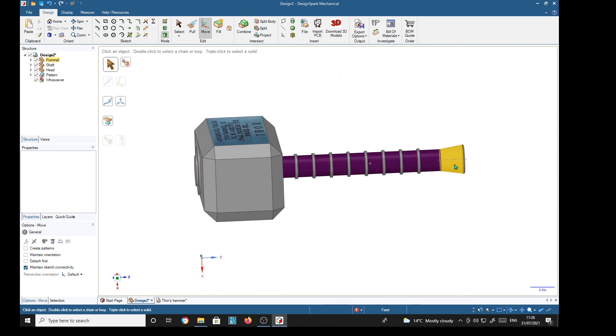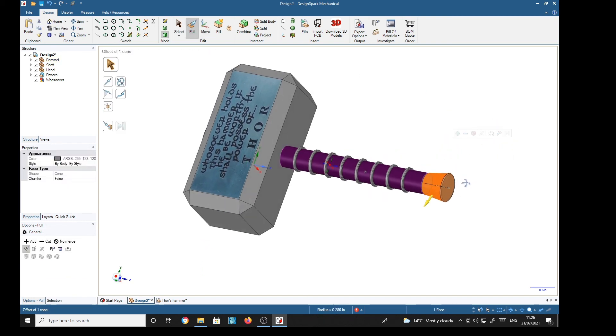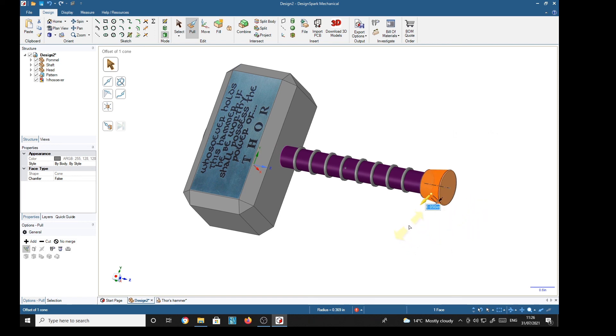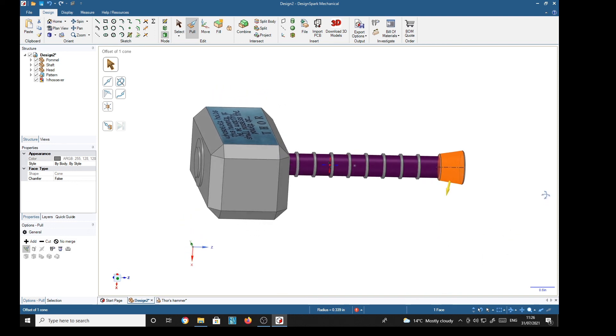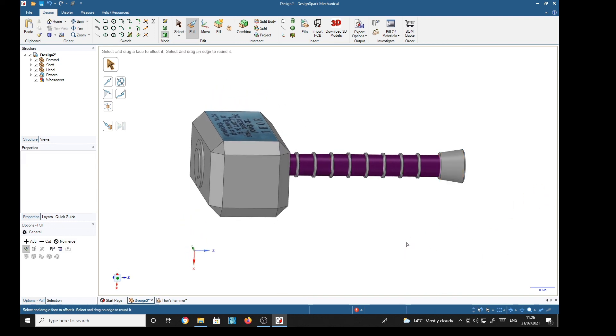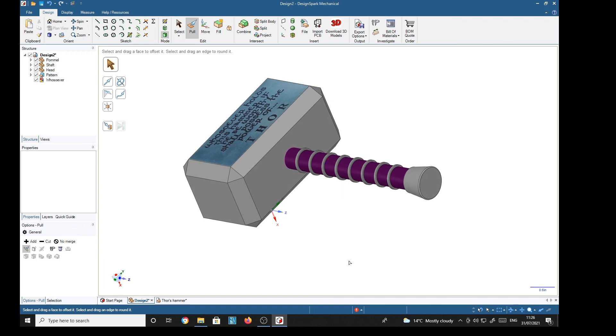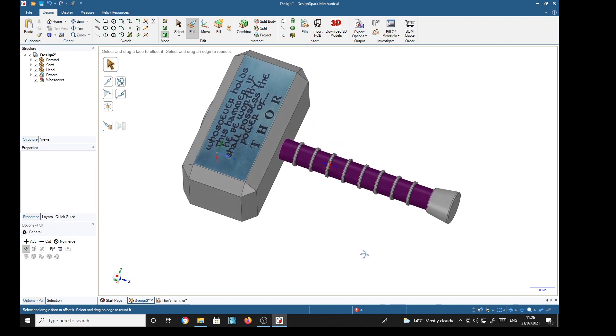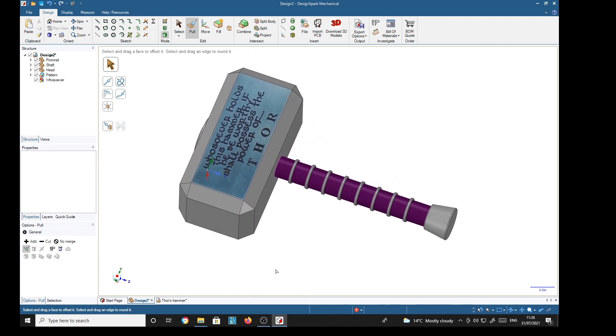I don't think that pommel is big enough, so I'm going to increase it. So I can pull, and then I'm not going to type a dimension; I'm just going to artistically pull it to what shape I think it should be. That looks better to me. So there it is, there's the completed Thor's hammer. Hope you like it. Bye for now, bye.